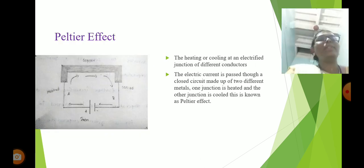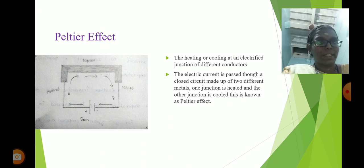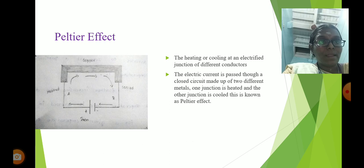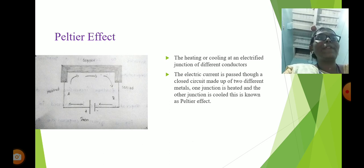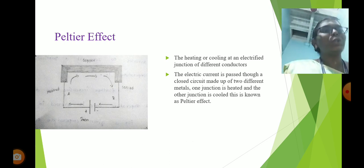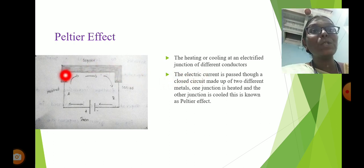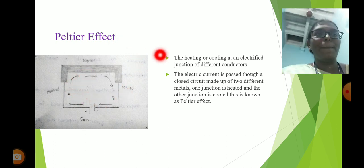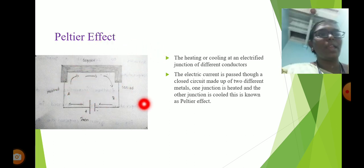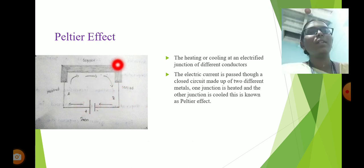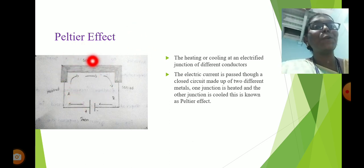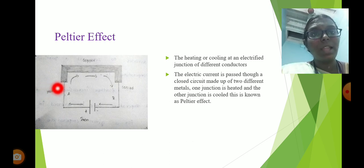In the Seebeck effect, heat is conducted from the hot junction and converted to electricity. Consider a copper-iron thermocouple with a hot junction and a cold junction. The Peltier effect also uses two metal wires — copper and iron — as a thermocouple, with a hot junction A and a cold junction B. Heat is transferred from junction A to junction B.